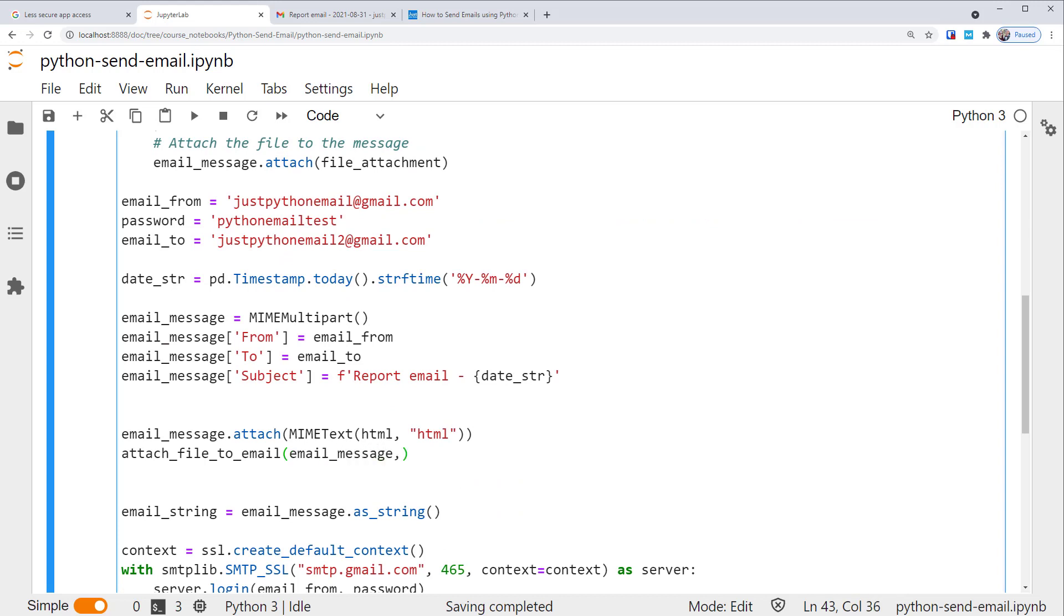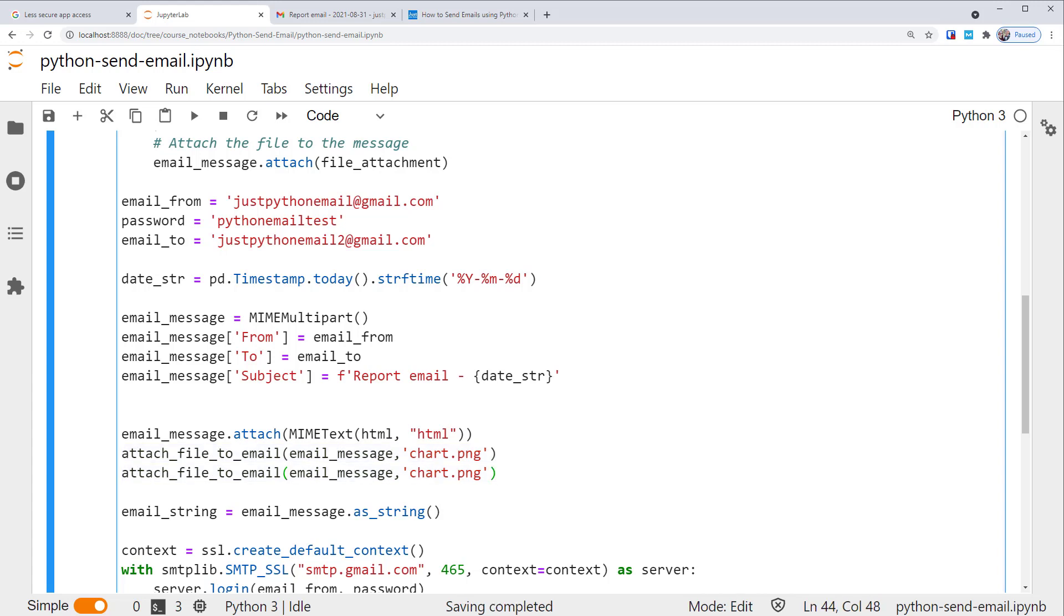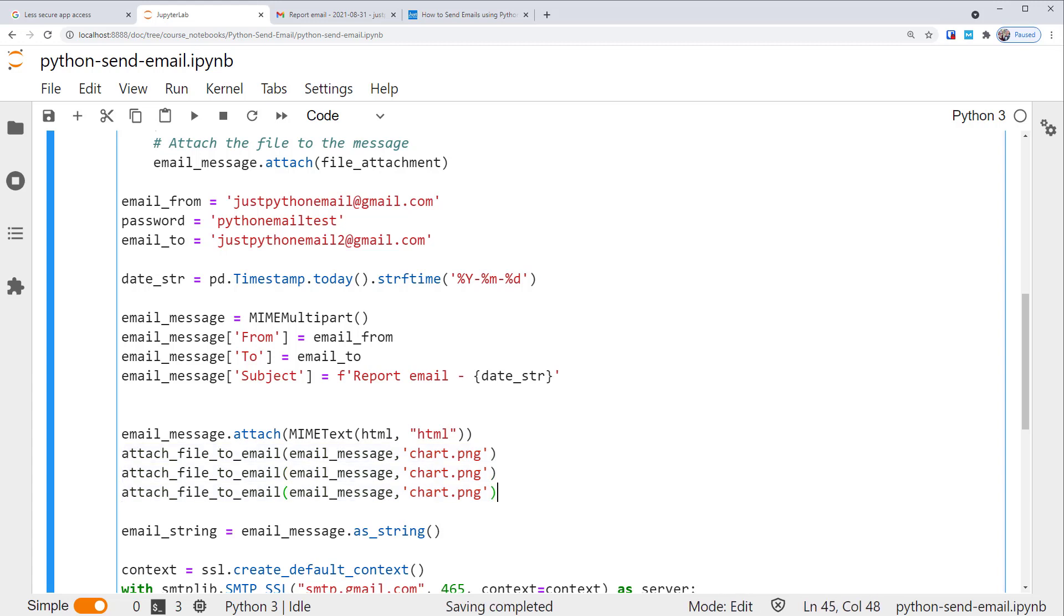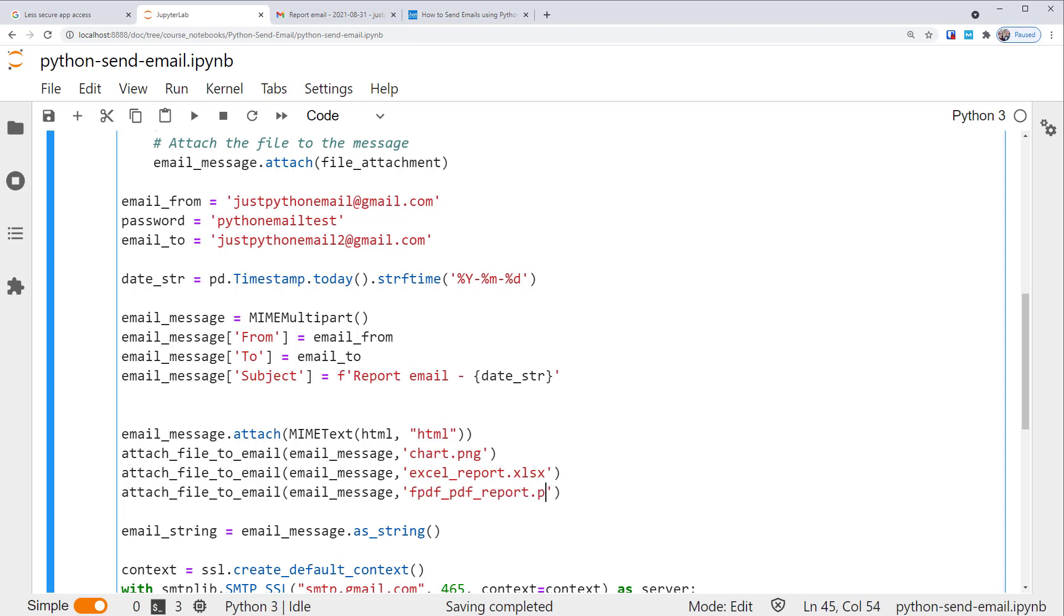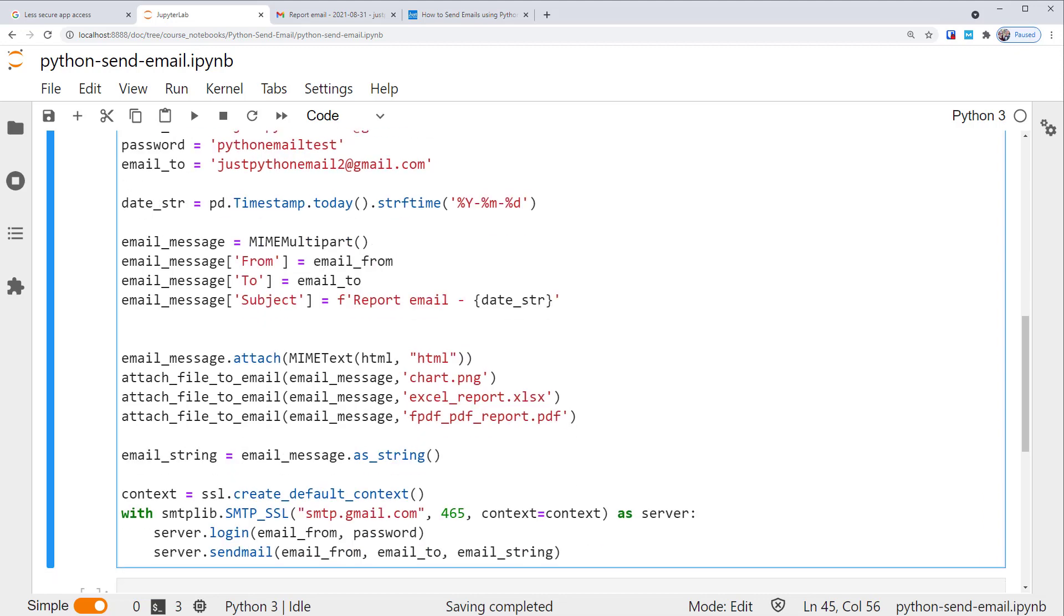So we are applying the function to attach three documents here. We specified the email_message as a part they will be attached to, as well as their file names. In this example, we're attaching a PNG file, an Excel file, and a PDF file. These are the files that we created if you followed our generating reports with Python tutorial. I'll put a link to that tutorial in the description. Please check it out if you're interested. But you can definitely attach your own files. Please make sure they are saved under current working directory if you don't want to specify the path. And that's it. Let's run it.